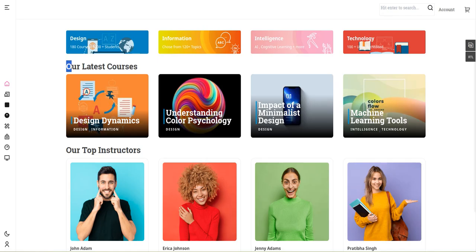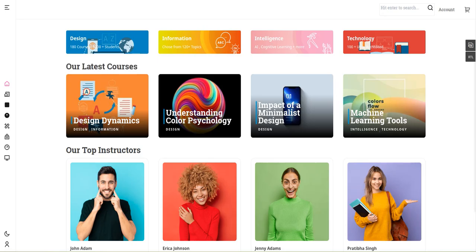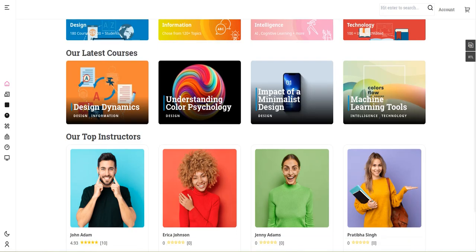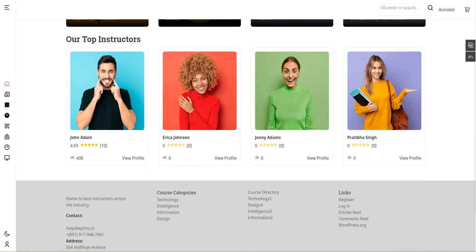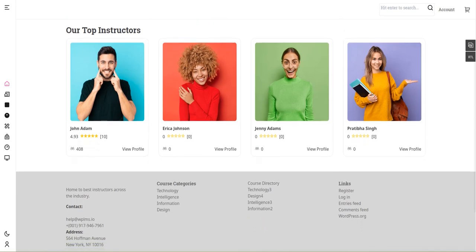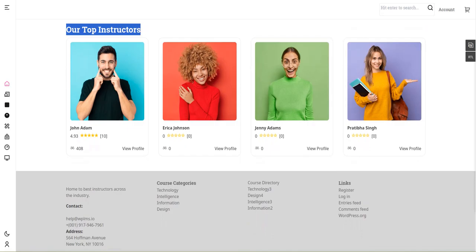This section can be changed to show latest courses, most demanding courses, or promotional courses that we define from the back end. Next is the instructor section where we can catalog or showcase known instructors or featured instructors.